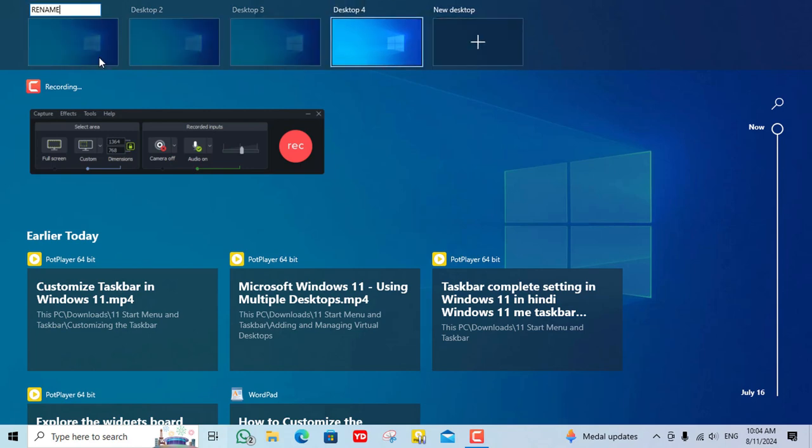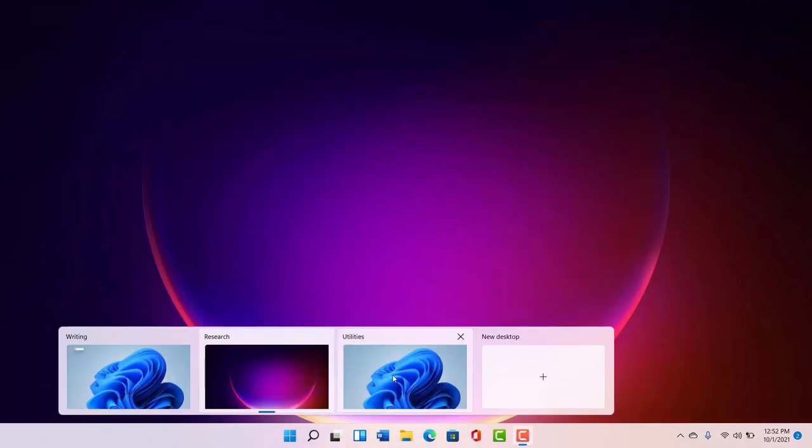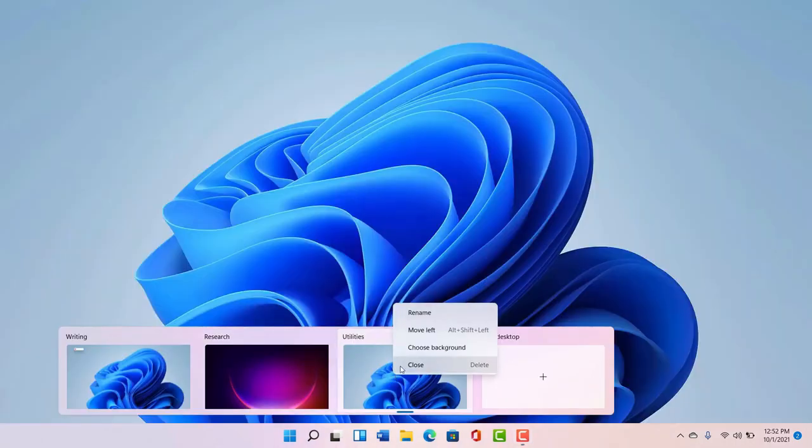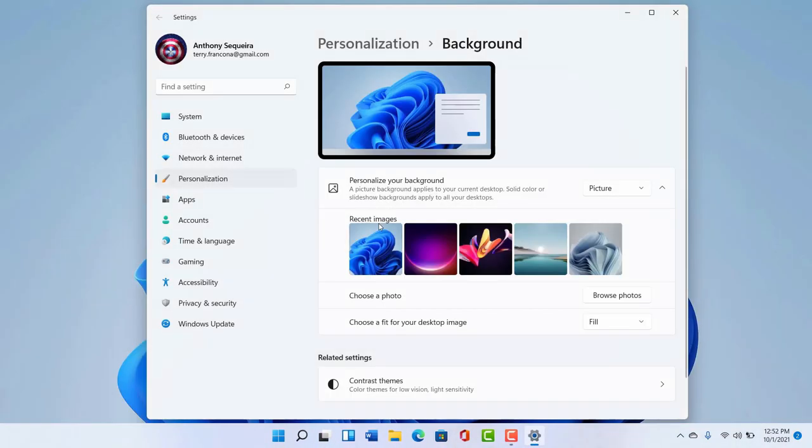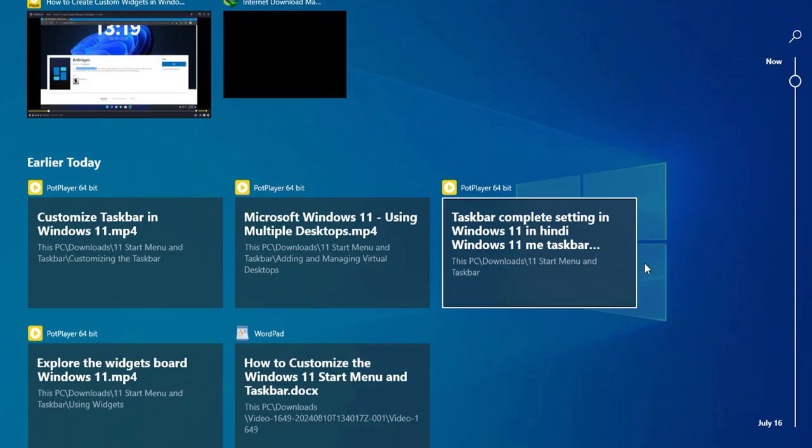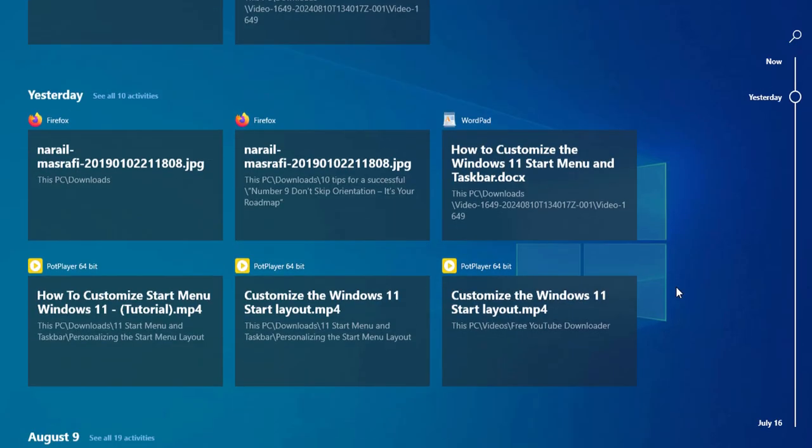You can customize each desktop by dragging open windows to different desktops, renaming them and even setting different wallpapers for each one. This feature is great for separating your work, personal and creative spaces, helping you stay focused and organized.